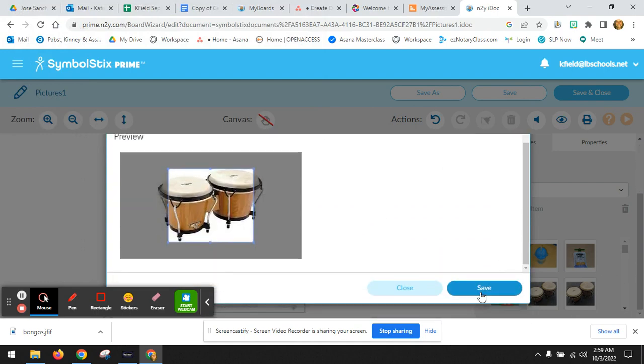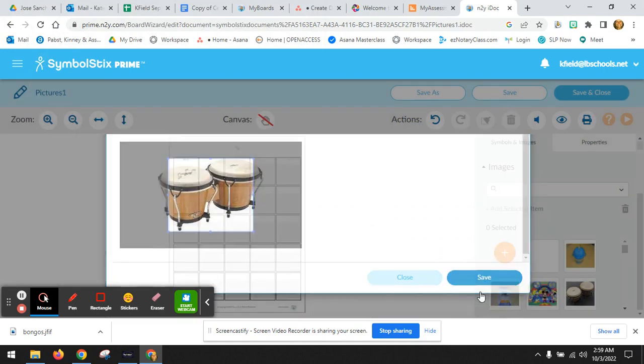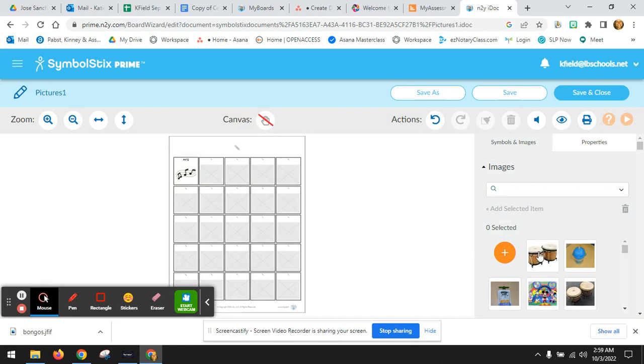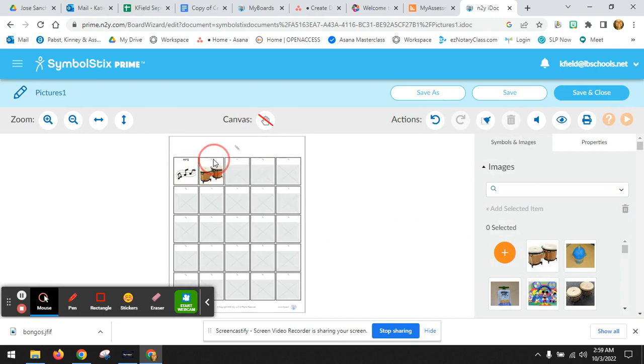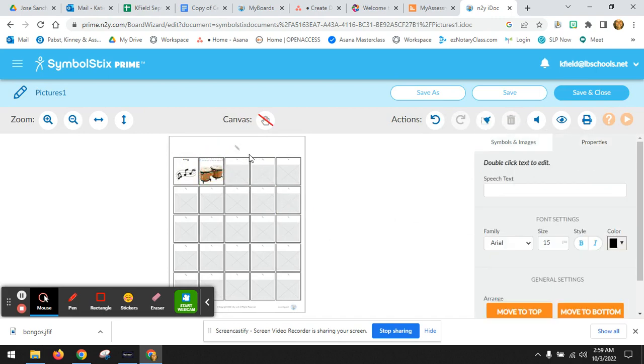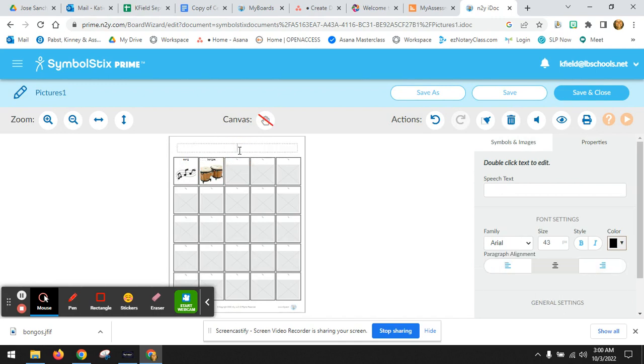Scroll down, save, drag, and drop. Double click, bongos. You can name it, student's name, or a class name.